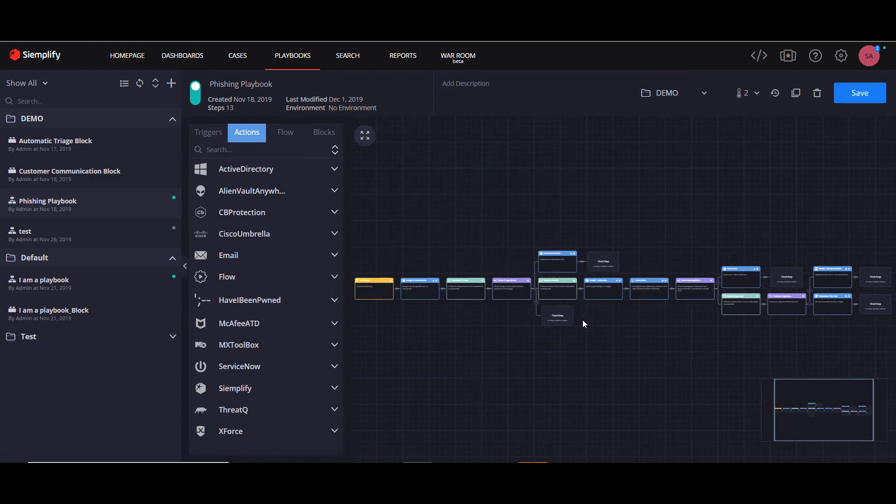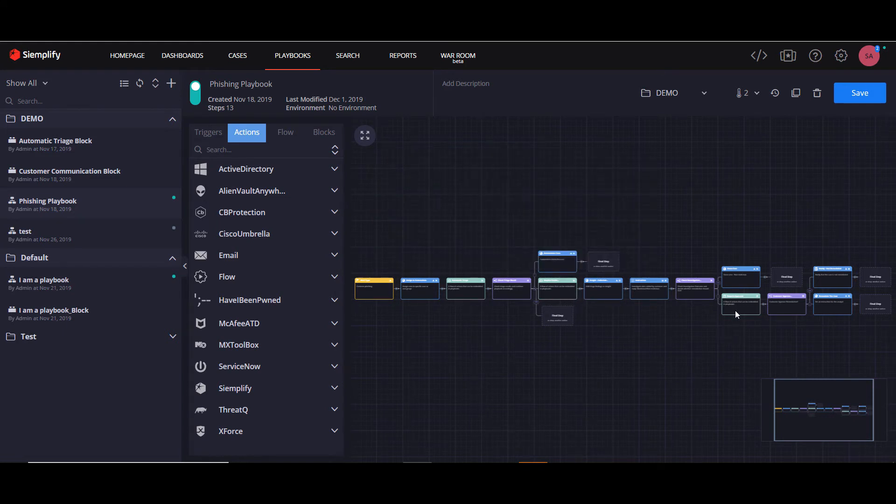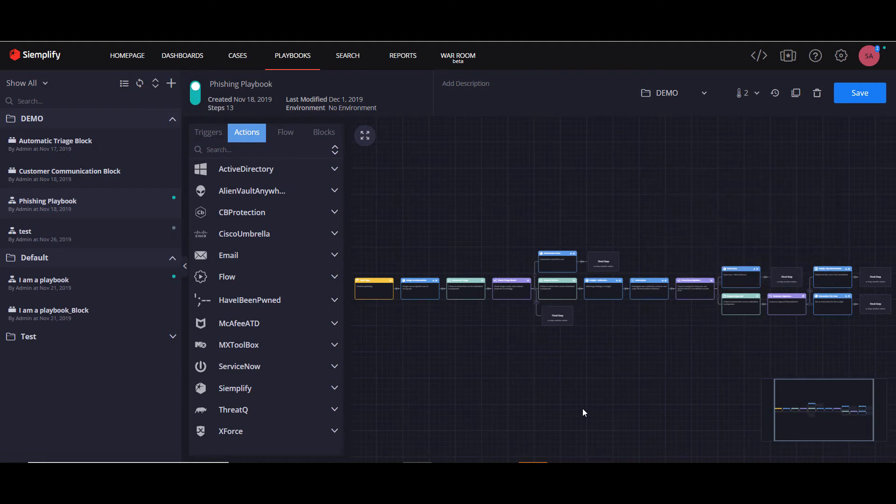Here we have a triage block, which I'm not going to go into. But here and here, we have the communication block that we built earlier.